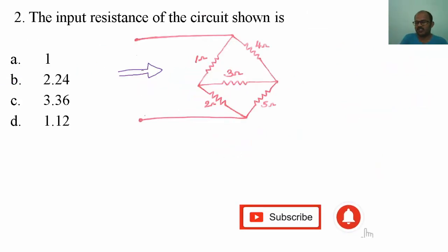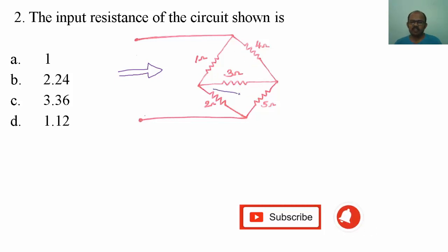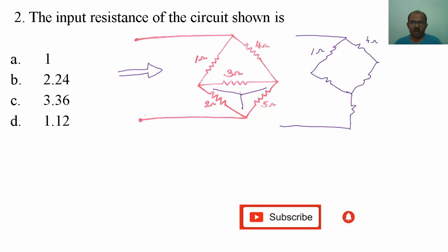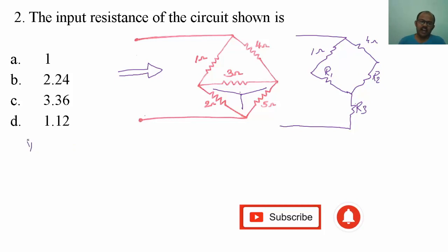Now let me solve the second question: what is the equivalent resistance of the given circuit? To solve this, I have two delta networks. I am going to convert one delta network into a star network. After conversion, I get a 1 ohm resistor and a 4 ohm resistor. Let me call the three star resistors R1, R2, and R3. R1 equals 2 multiplied by 3, divided by 2 plus 3 plus 5.